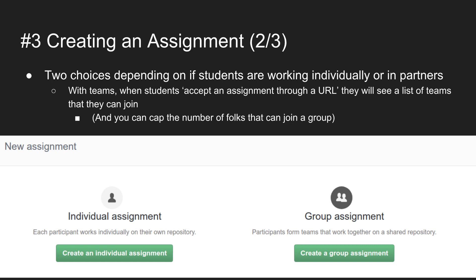What I've done — I'll show an example live once I stop recording — is use a spreadsheet that says student A and B are in team one, so they'll have a repository for team one. I'll show what that looks like in a bit to give you a visual.